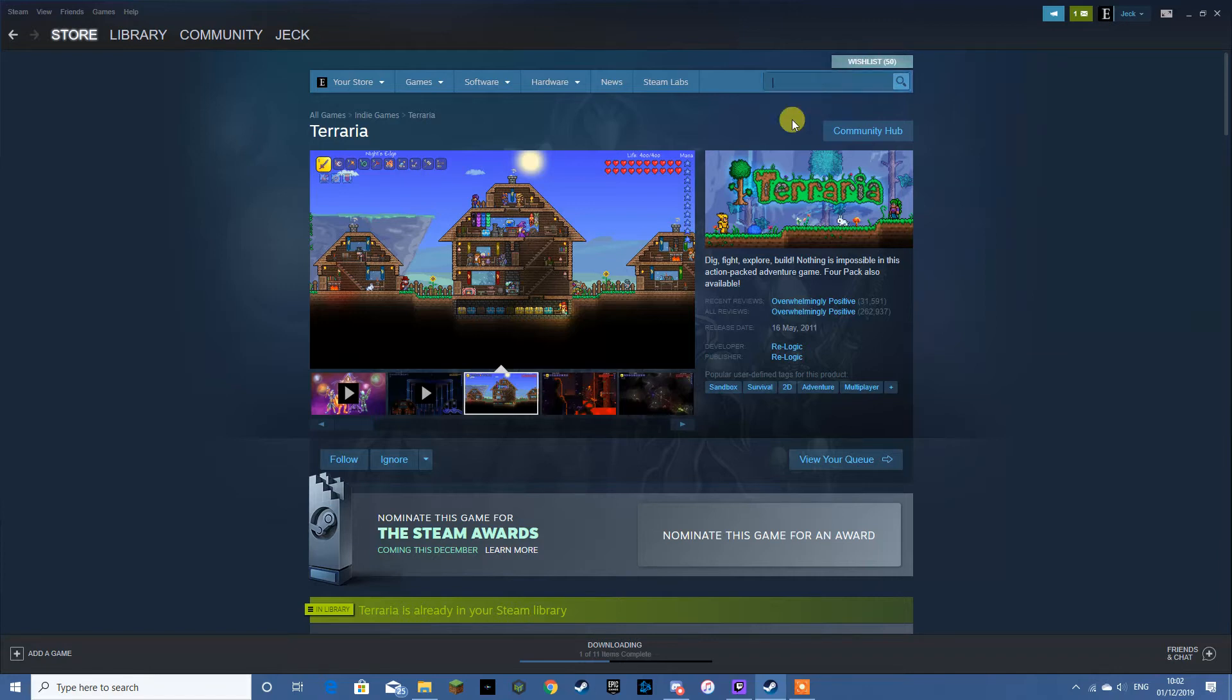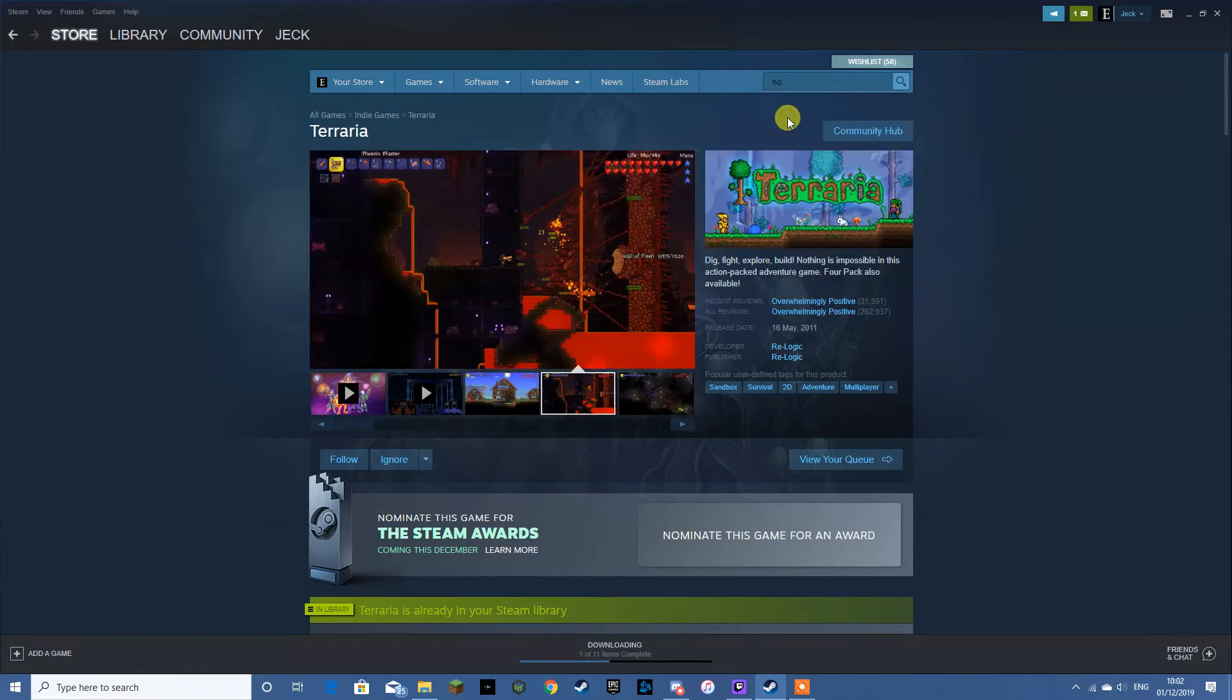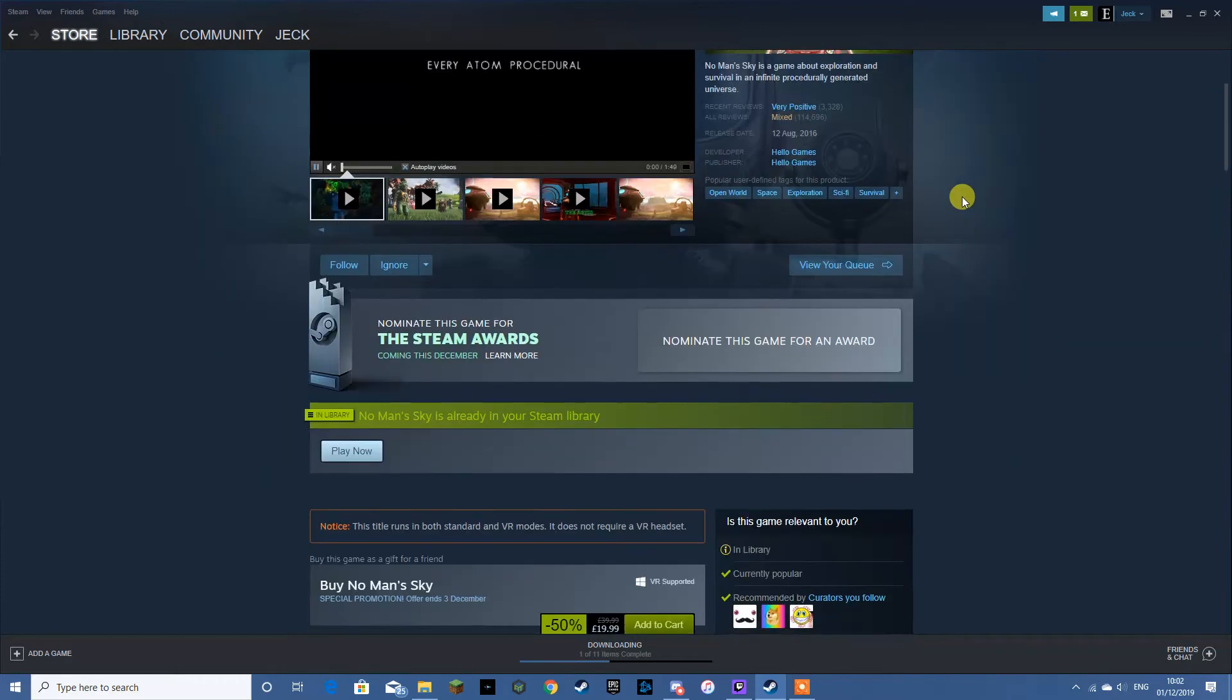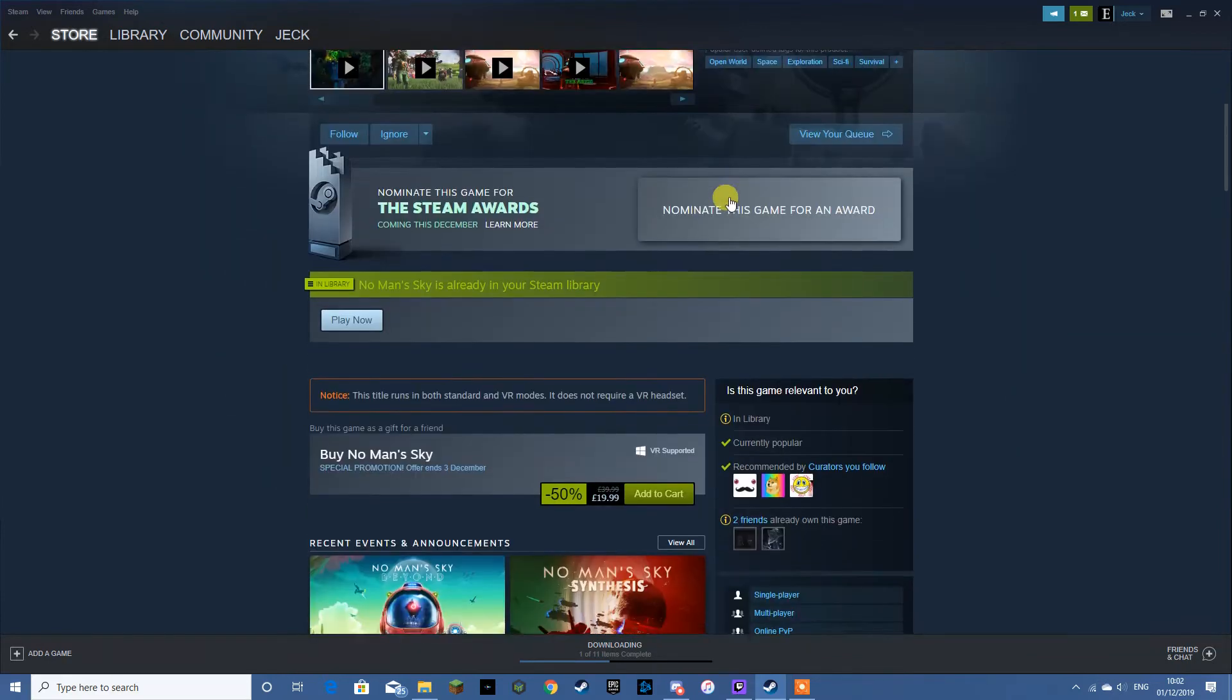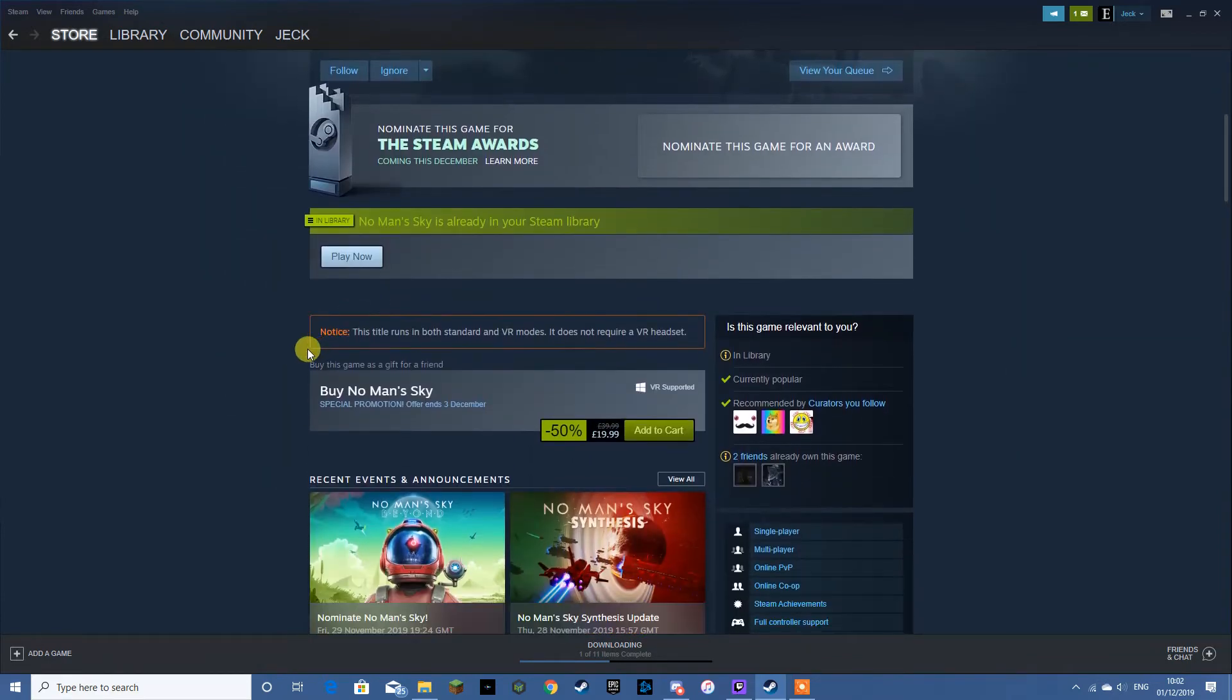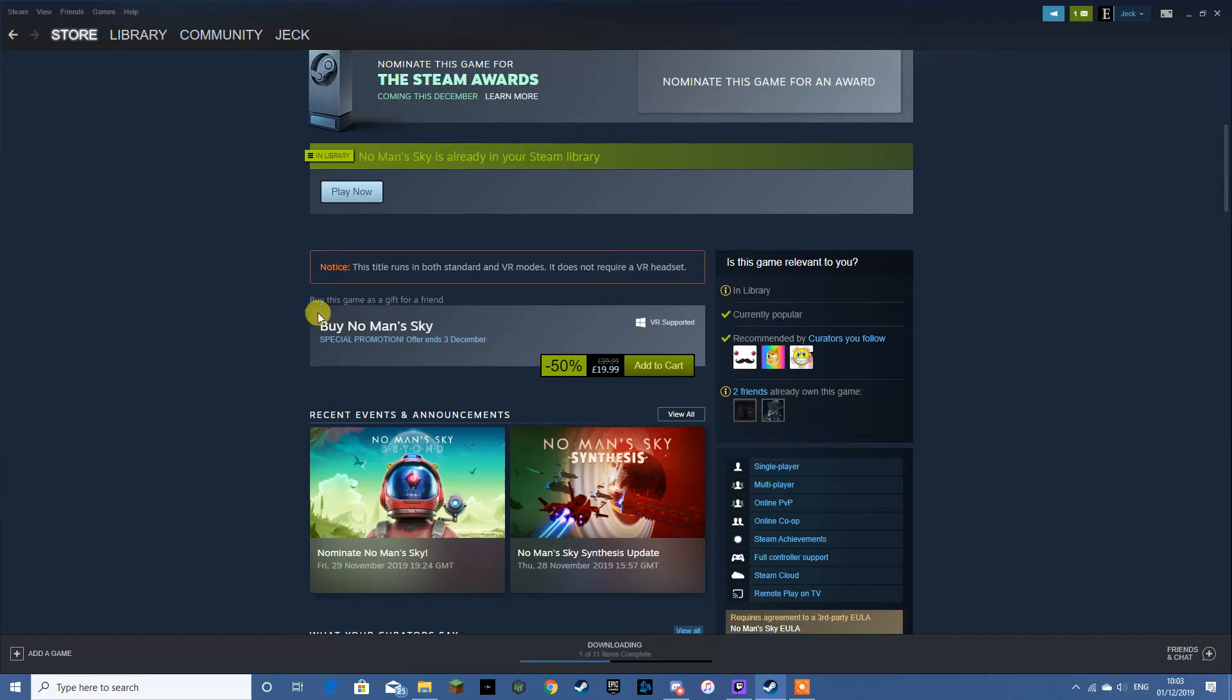Next up on the list we have No Man's Sky. Now this could be a bit of a surprise for some people considering its rocky launch. But this game has very much redeemed itself, lots of updates. And it's now more than what it offered at launch.